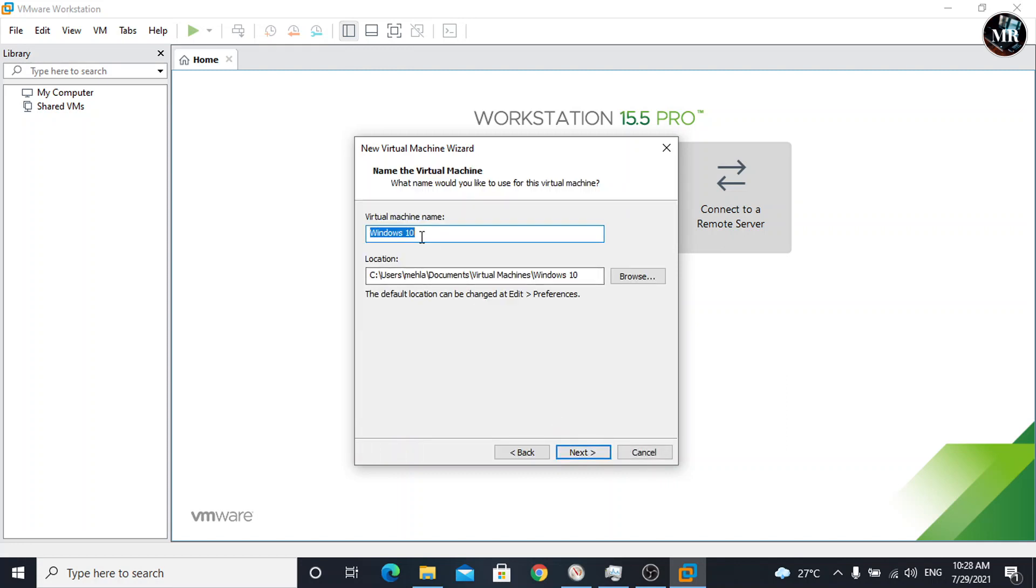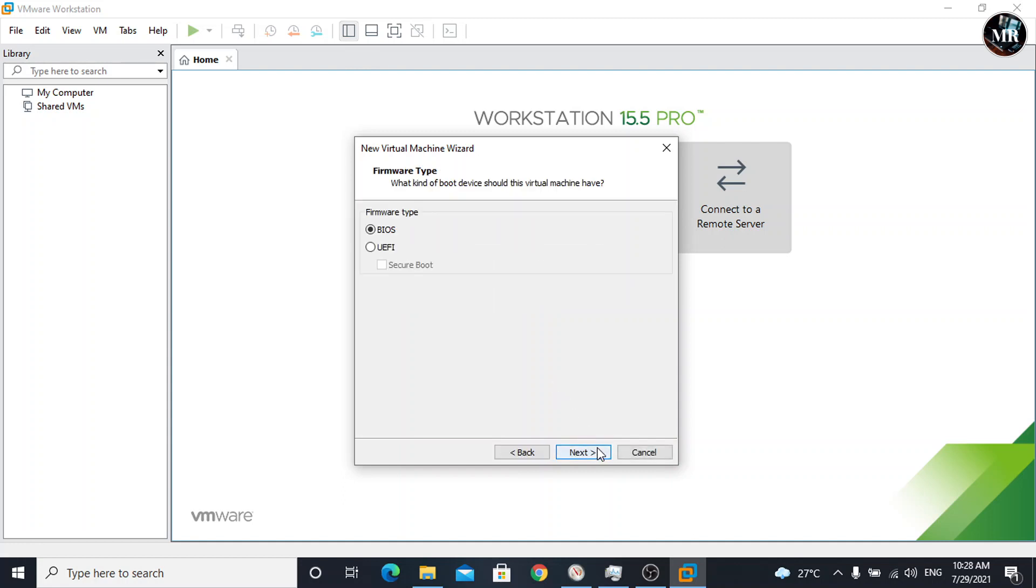Here, we can change virtual machine's name or location. Click next. Choose virtual machine firmware according to your requirements. I'm going with BIOS. Click next.